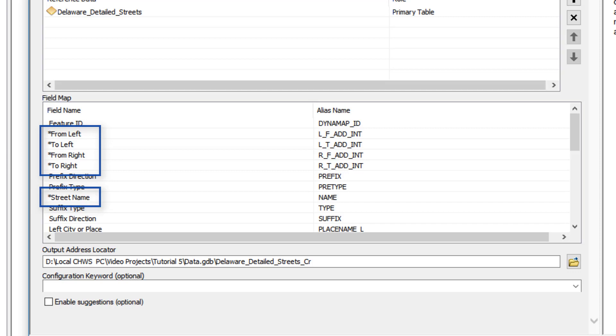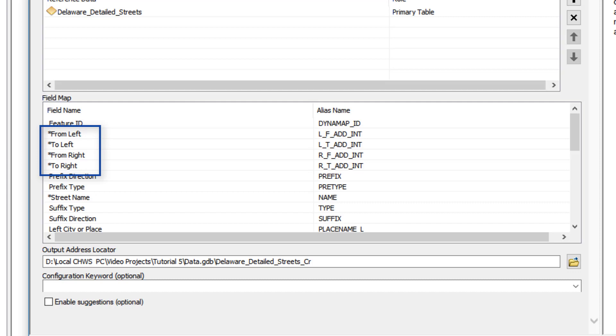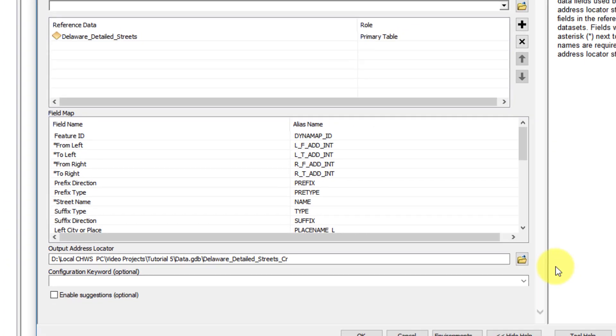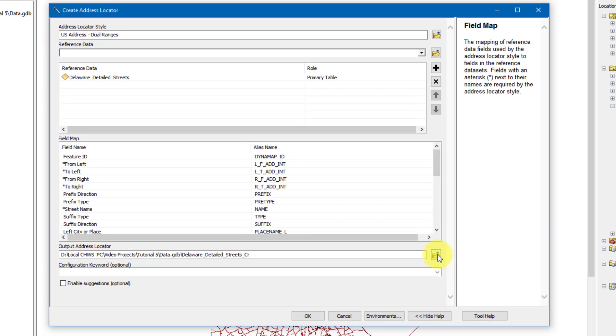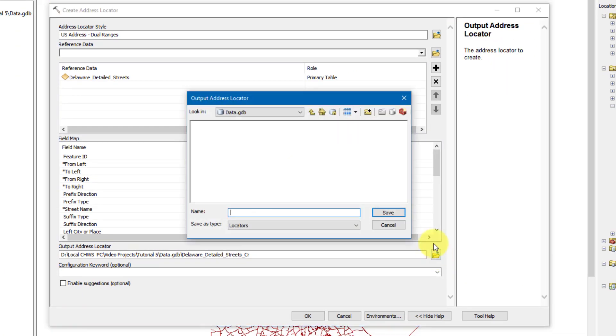As we mentioned earlier, the Dual Range style is designed to identify a single house or apartment from a range of house or apartment numbers on each side of the street. Therefore, the four fields that contain from address and to address information must have an alias. Once all the fields are selected, make sure to name the address locator, and then click OK.